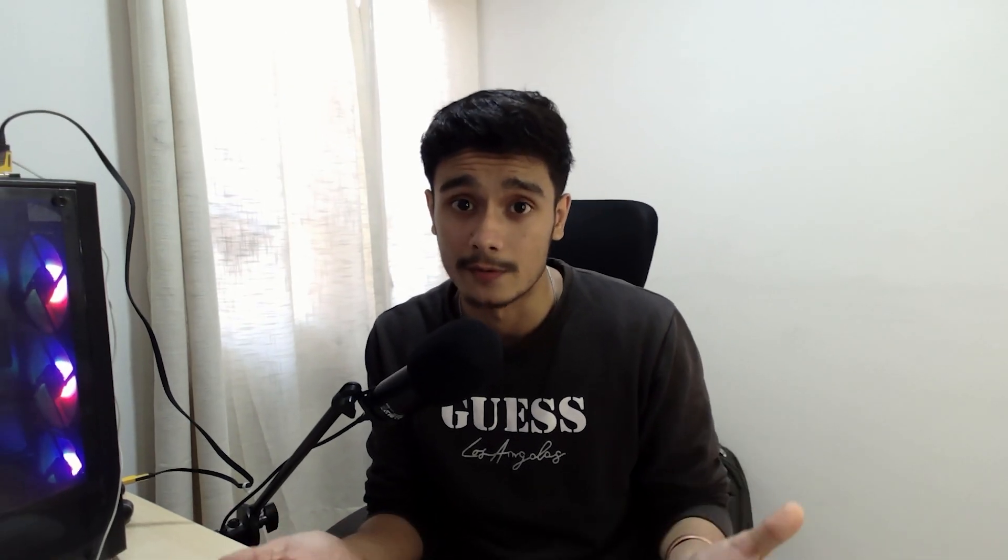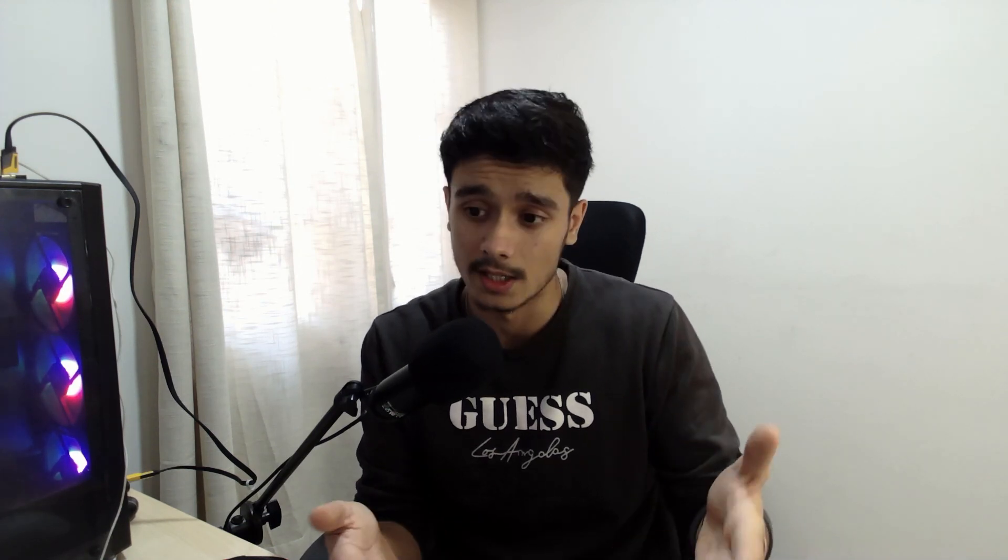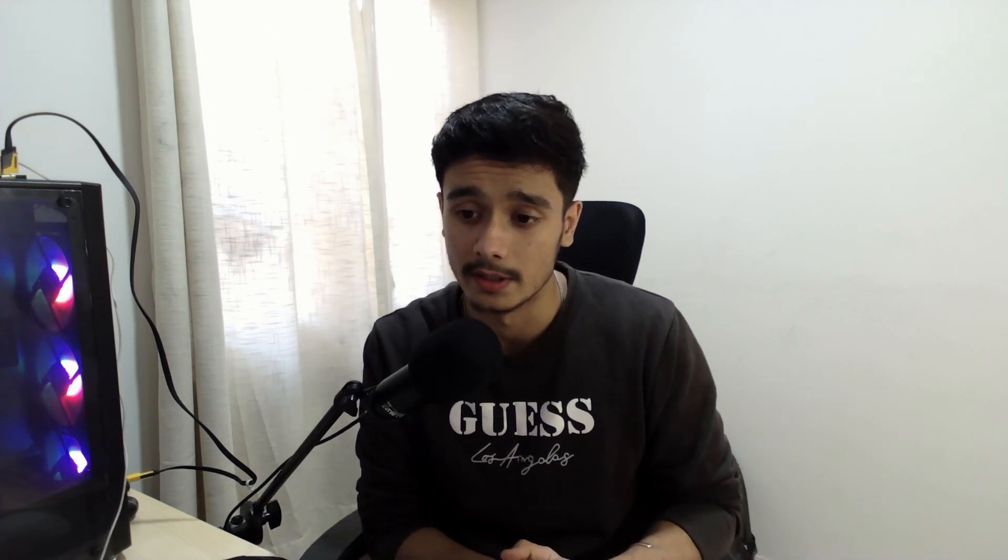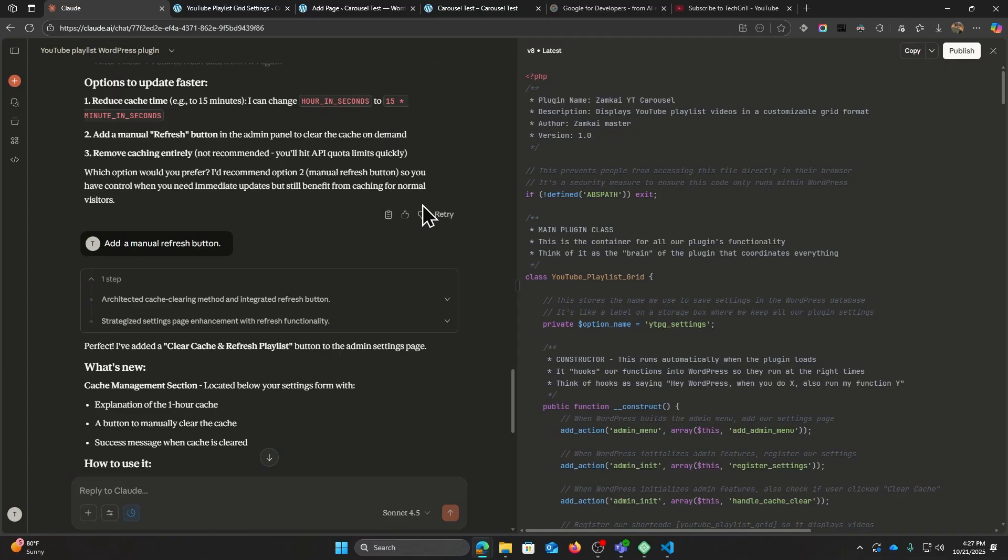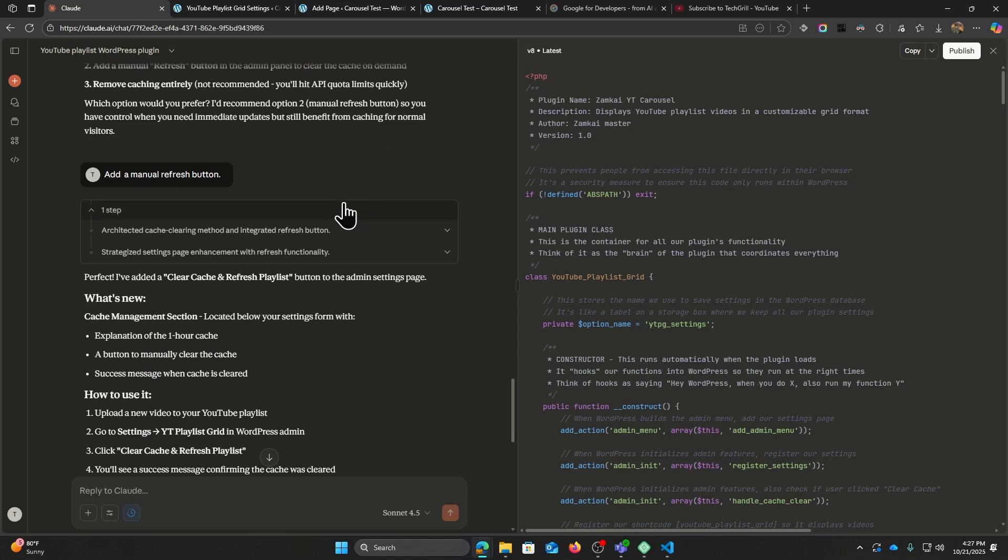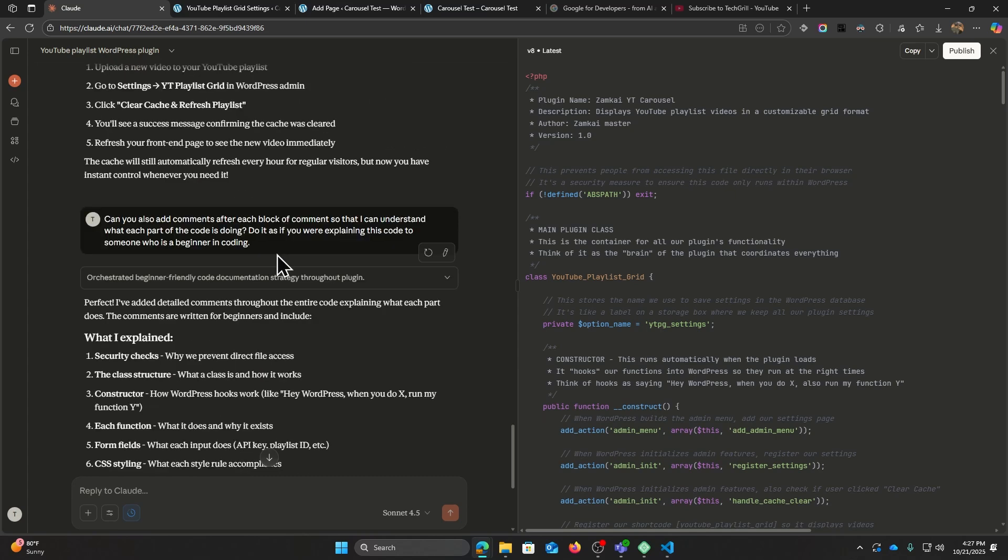So I thought about adding a manual refresh button which I could click to refresh all the API data that we have within the website. And after I click on that button, the gallery would update instantly. So I went ahead and I asked Claude to add a manual refresh button, which it did, and I also asked it to add comments after each block of code.